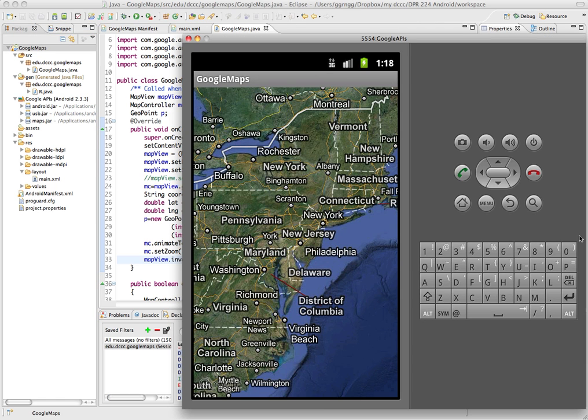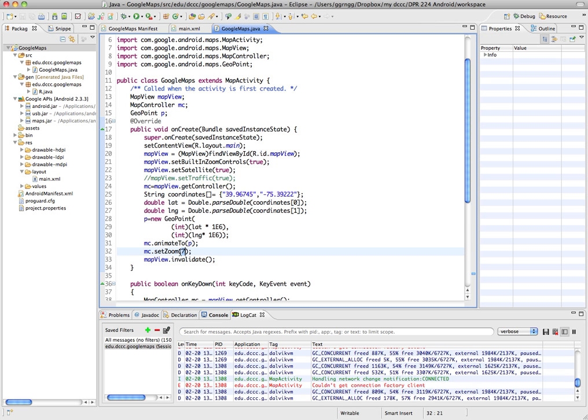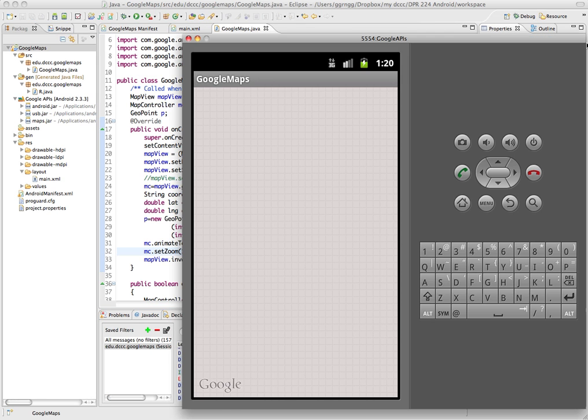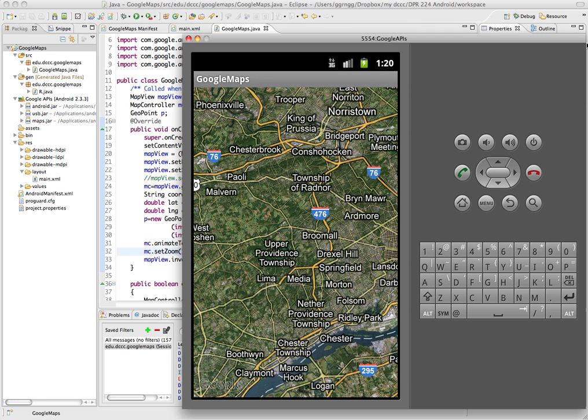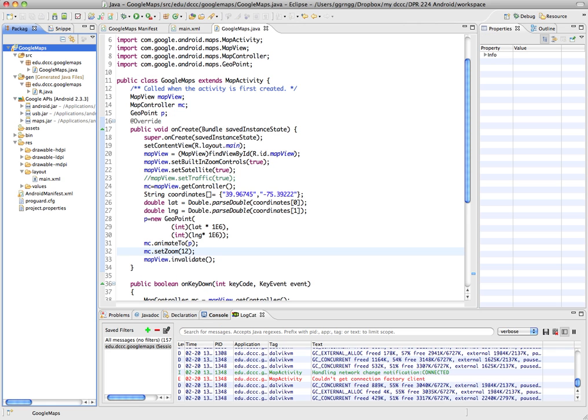Here is our area. It's not zoomed in very much, so I'm going to go back in and set the zoom level higher. Let's try 12.